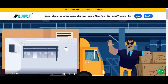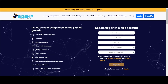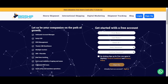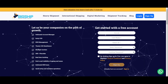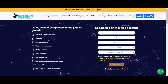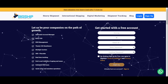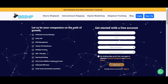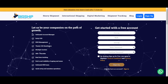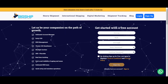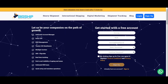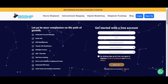To login into the panel, you first have to sign up. Click on the sign up button, where you have to enter your first name, your last name, your email ID, and your password.